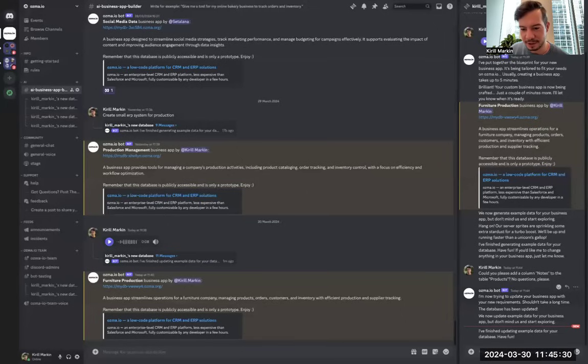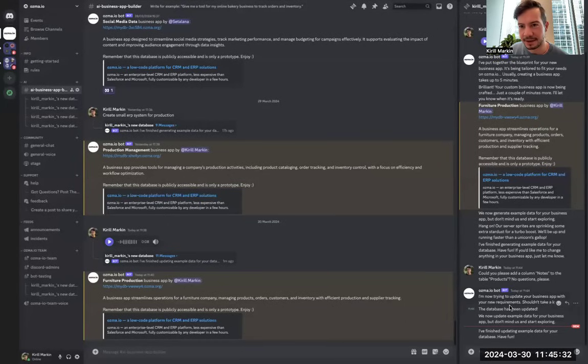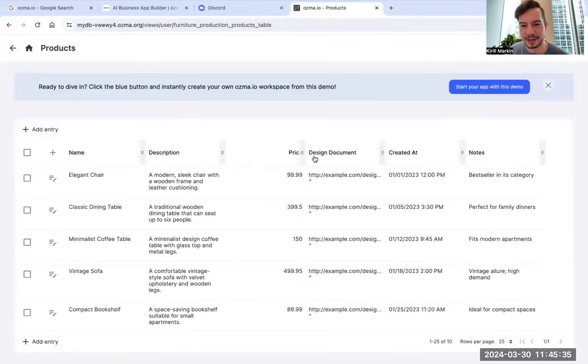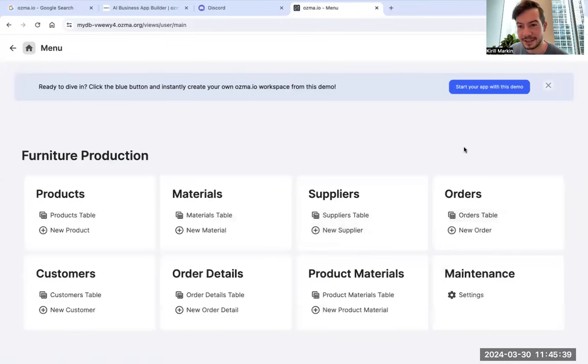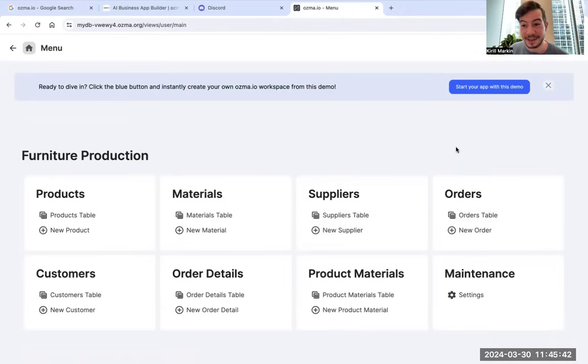Like, we can interact here in the thread in Discord and just change the database. Delete columns, add new ones, add new tables, new entities, connect them. And it's crazy. I really like it.